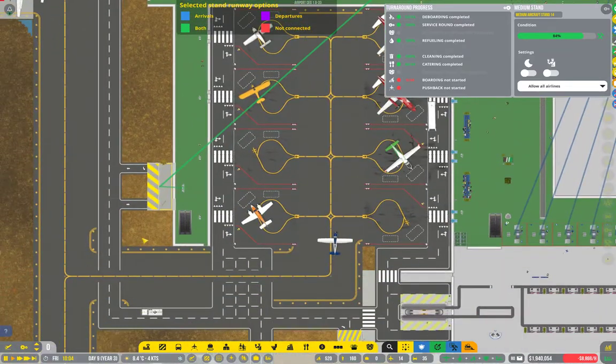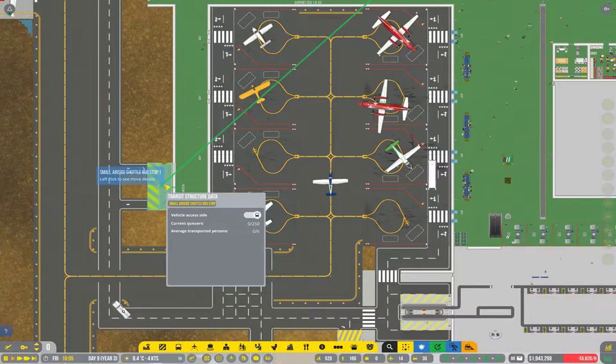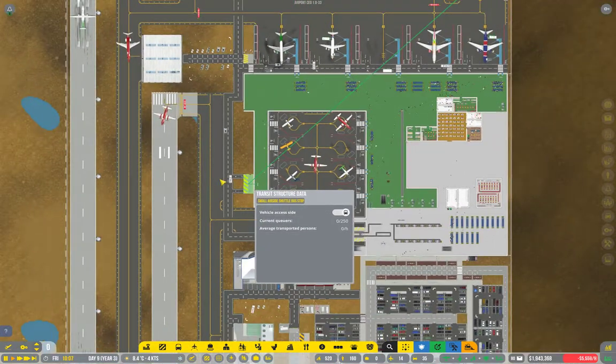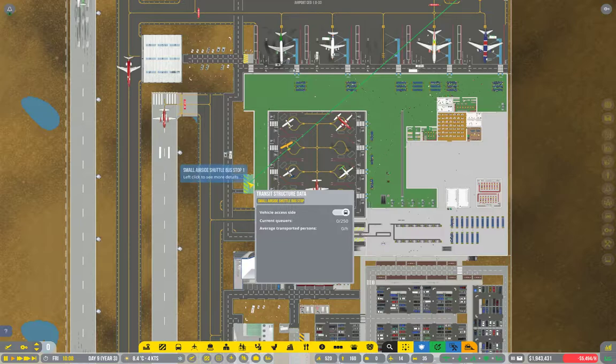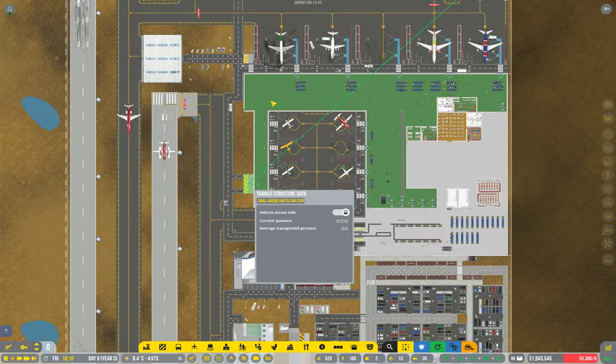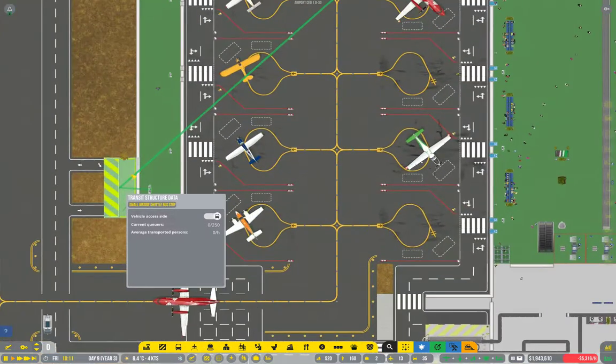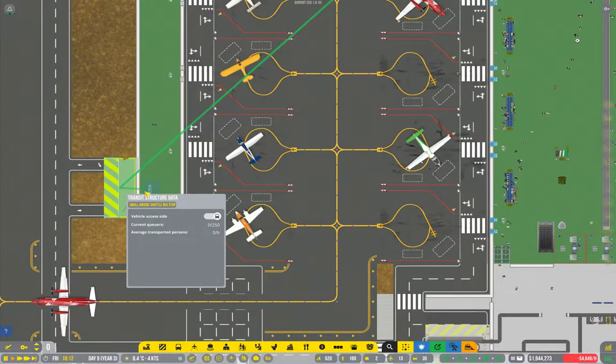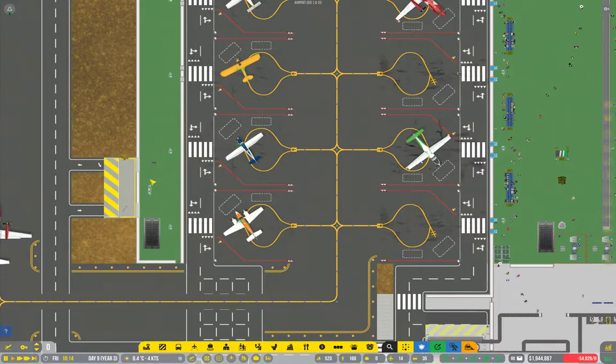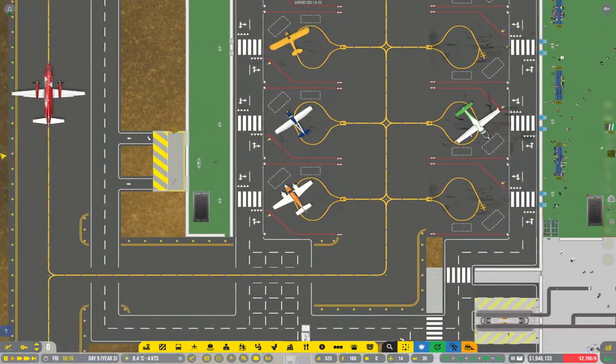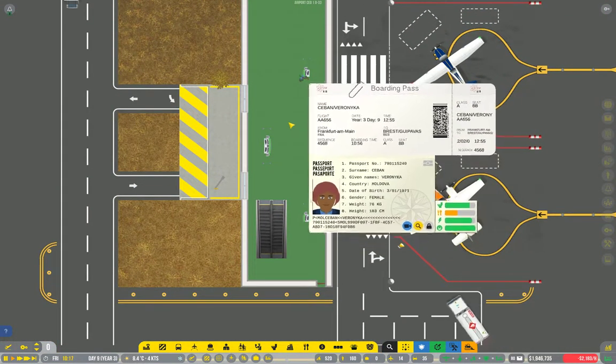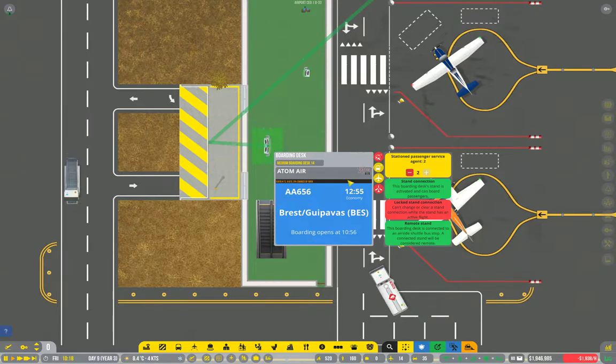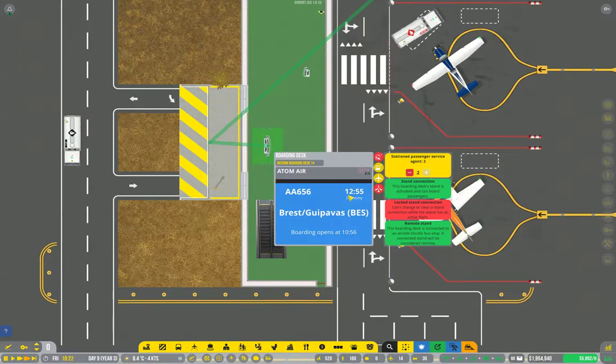Now, boarding might take a little while. Now, probably should have looked at that sooner, but it is fine. There is a way for passengers to get to this gate here. Door there, that's all fine. Probably want some seating down here so that they don't have to wait all the way up there, but that's not a big deal. So, that's 12:55. We've got a little while to wait. Let's speed things up.